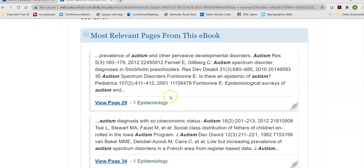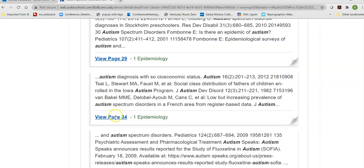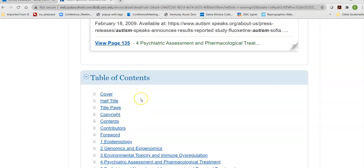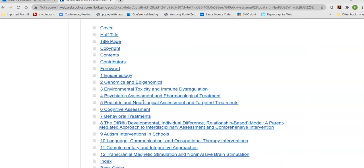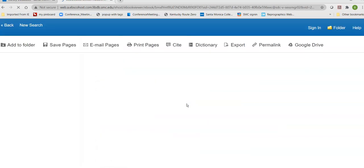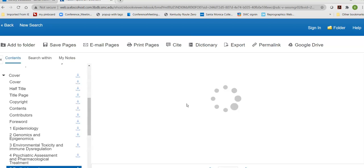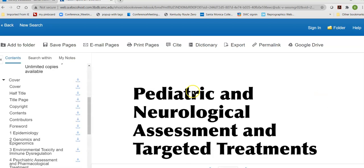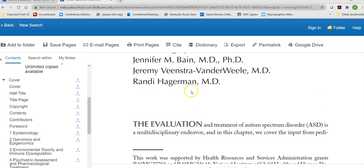It will then show you where your search term came up in the book, and finally you get to the actual book. It's all linked, so you can find the part of it that you would like. Maybe I'm interested in children, so I would look at pediatric and neurological assessment and targeted treatments. When I click on that, I can read through it.